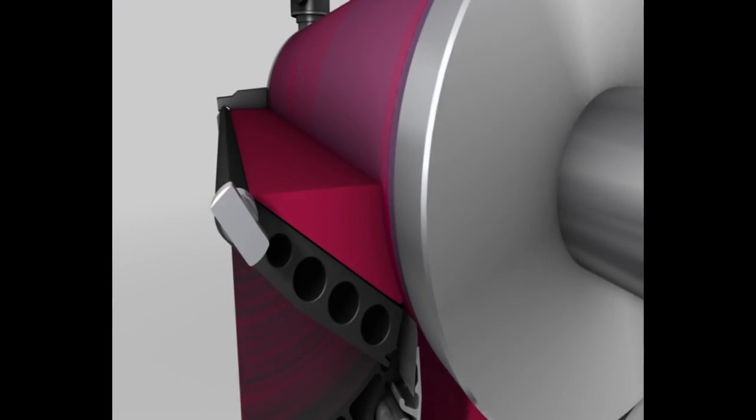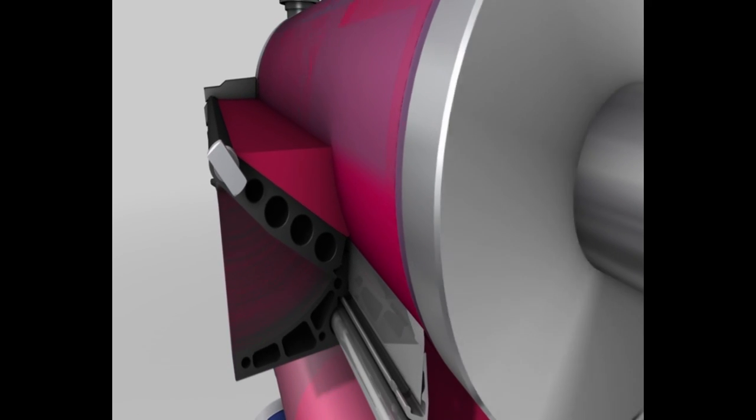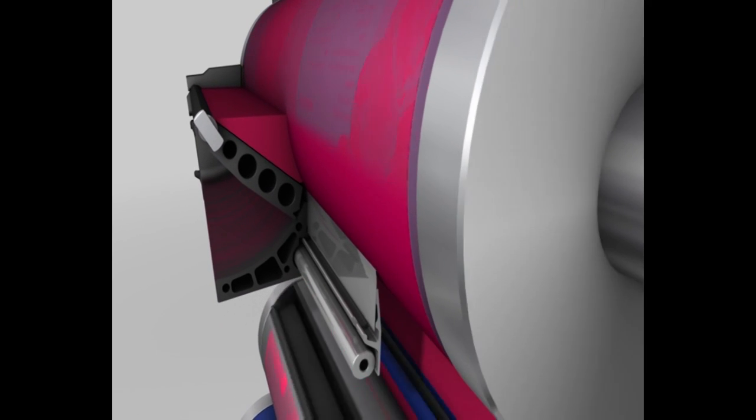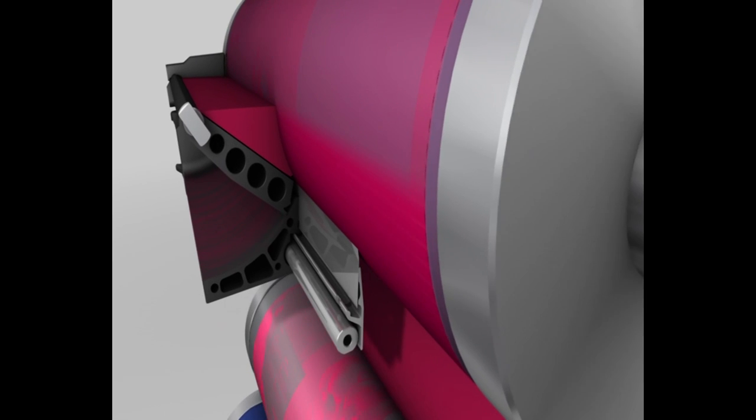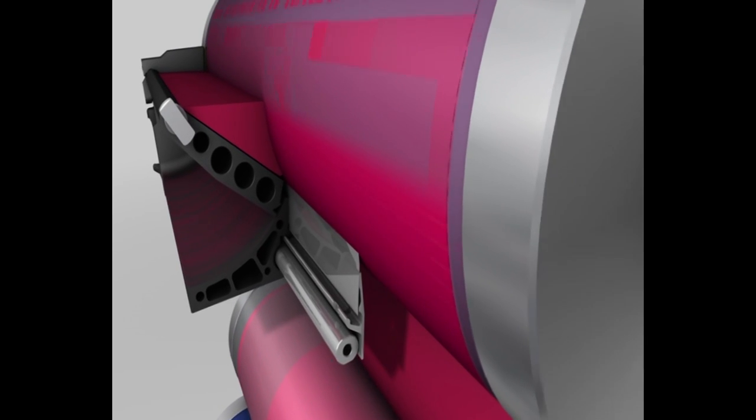This cross section of the ink chamber blade shows once again how ink is wiped off and how a precise film of ink is applied to the inking form roller with every turn.